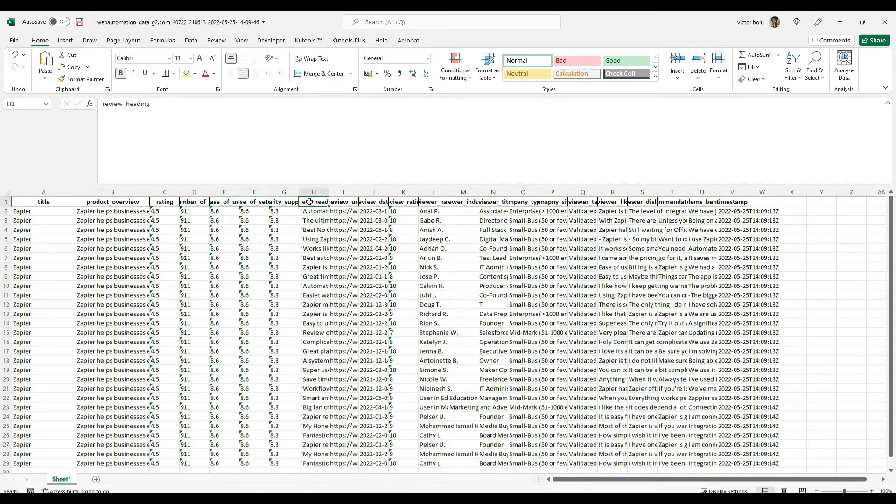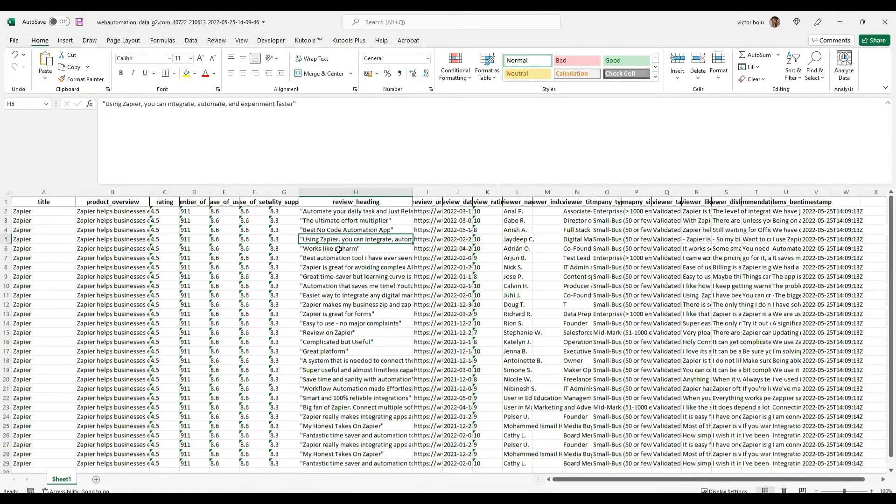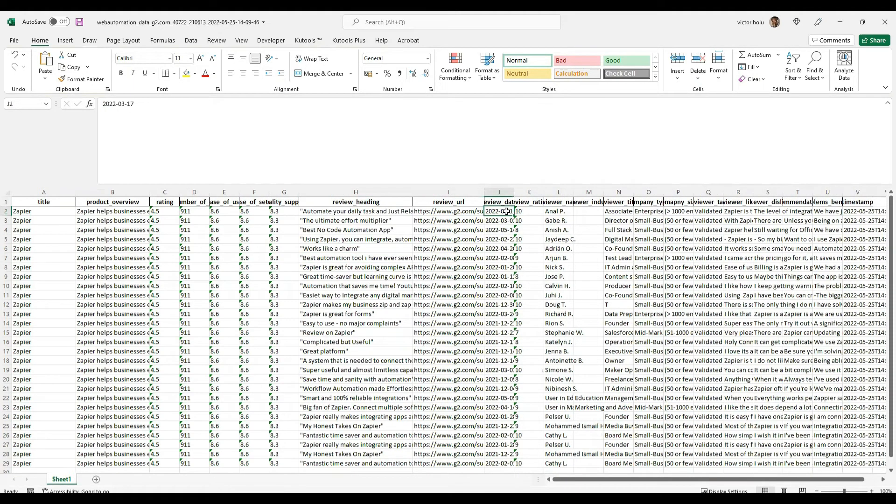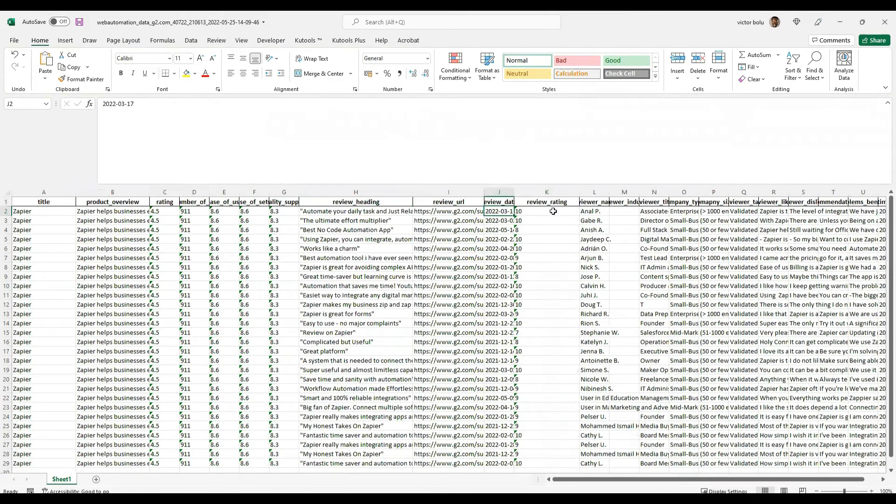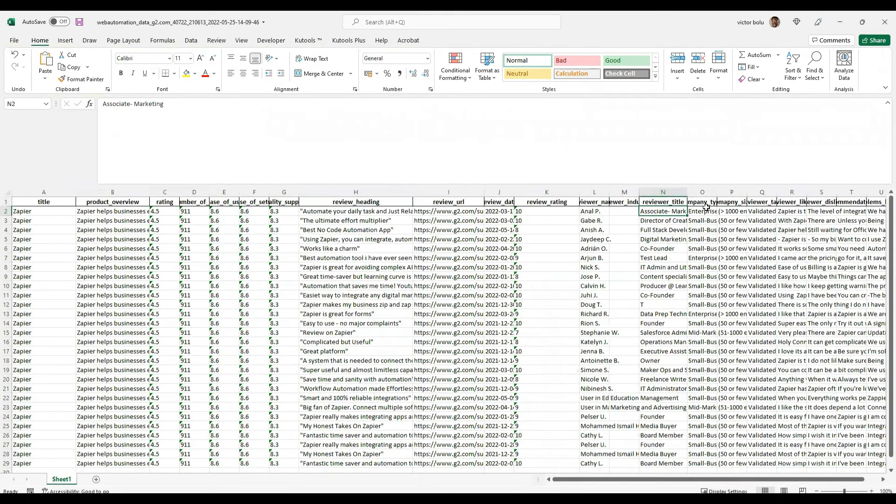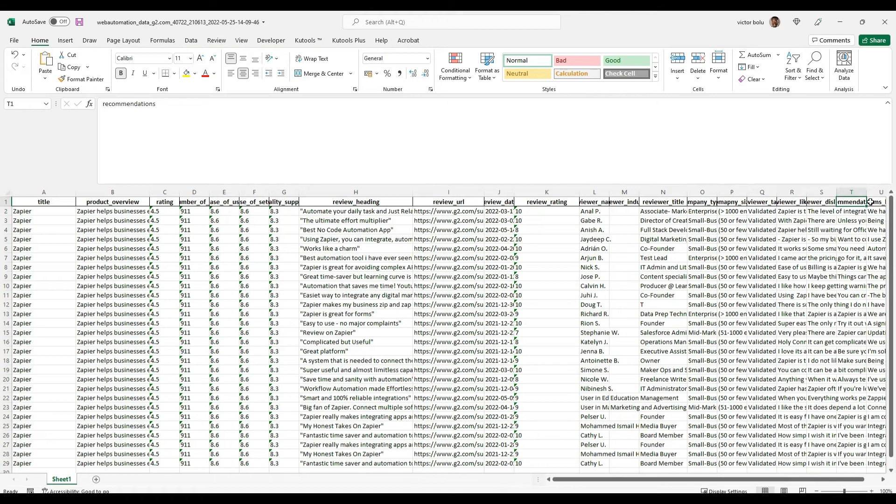Let's get to the interesting parts which is the review heading. You can see all the review titles, the actual review URL, the dates of the review, the rating of the review, the reviewer's name, the title of the reviewer, company type, company size, any tags, any likes, any dislikes, any recommendation.